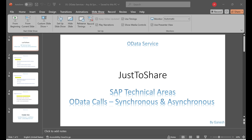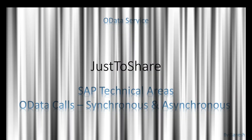Those OData calls need to come in as either synchronous or asynchronous. We are going to understand which scenario we need to go with, either synchronous or asynchronous, and what parameters are to be used. So far we have created a lot of OData service calls.